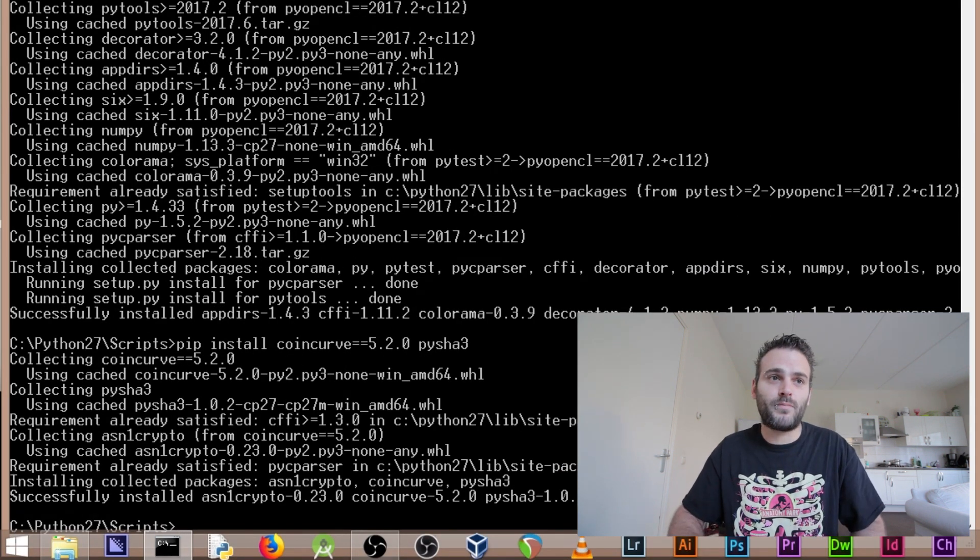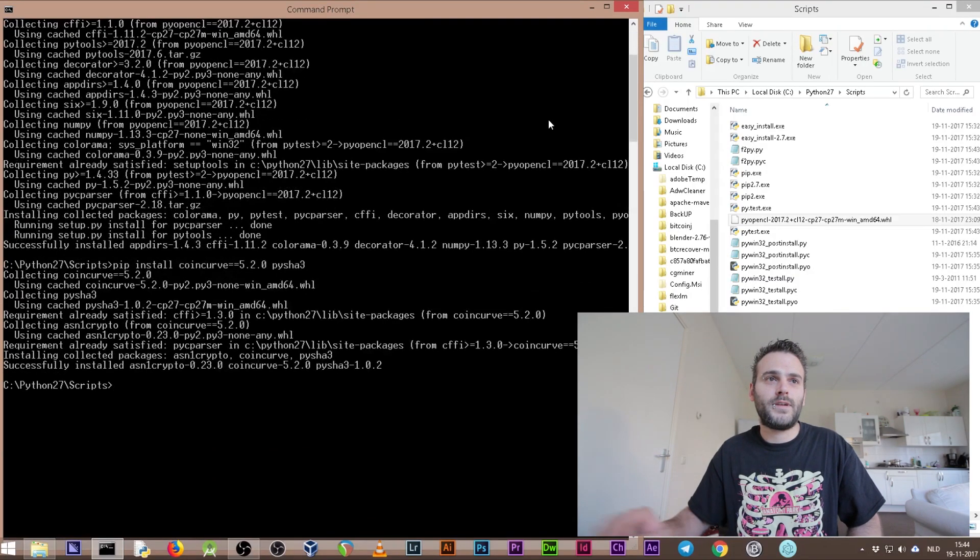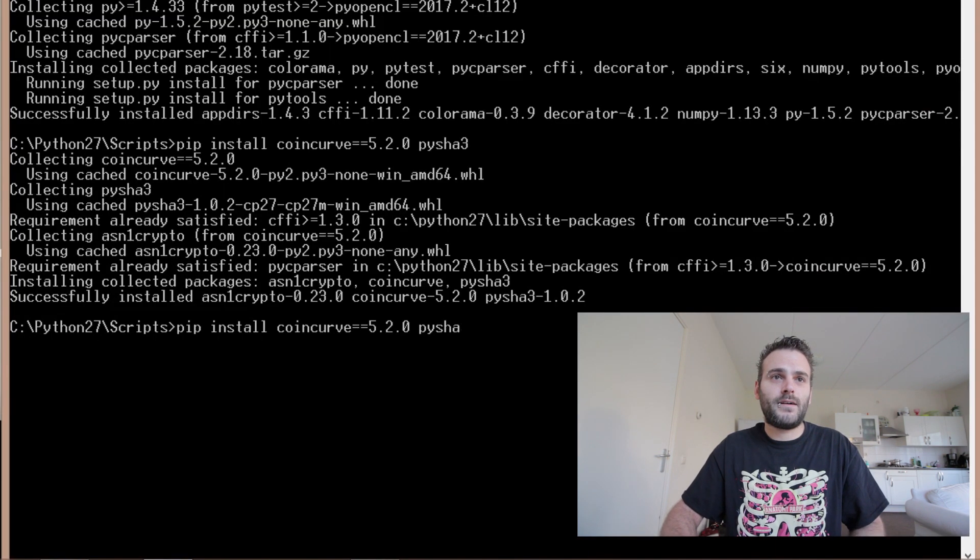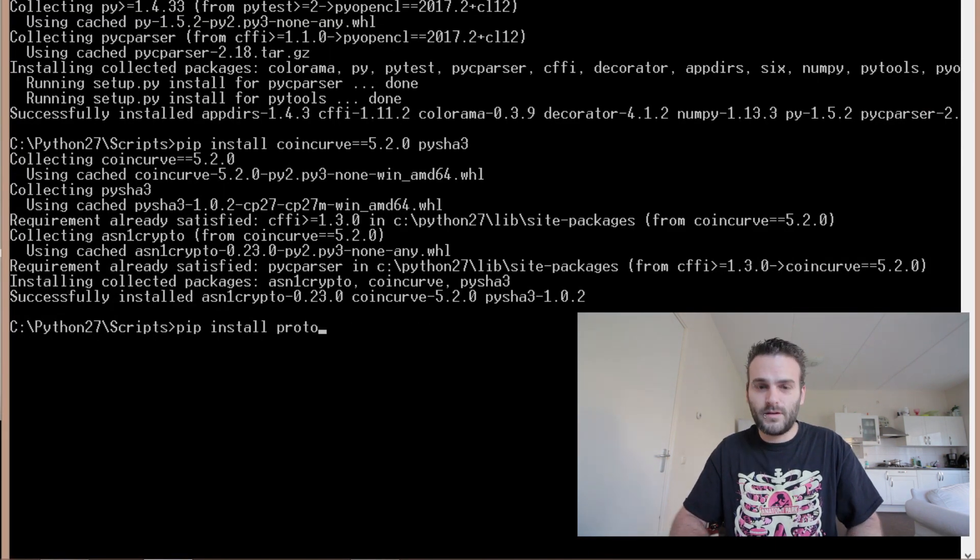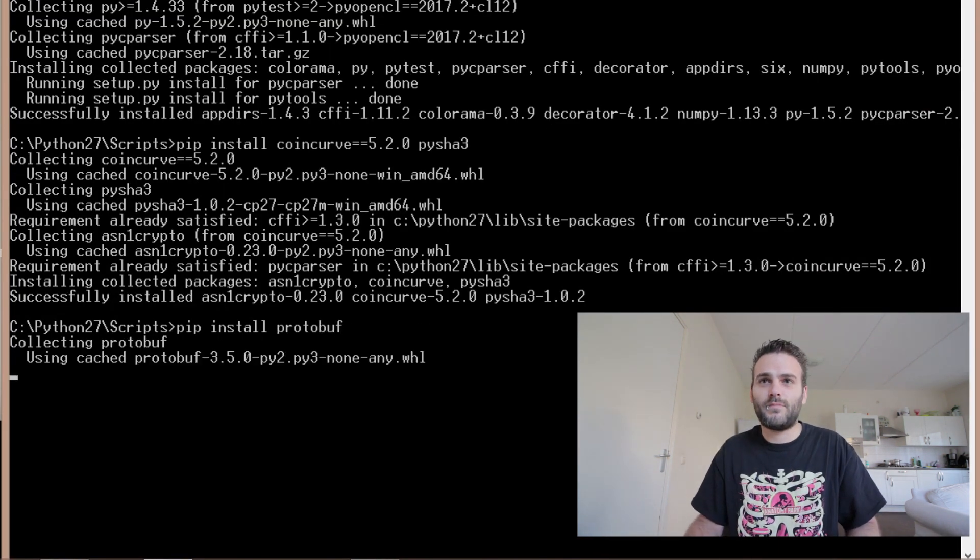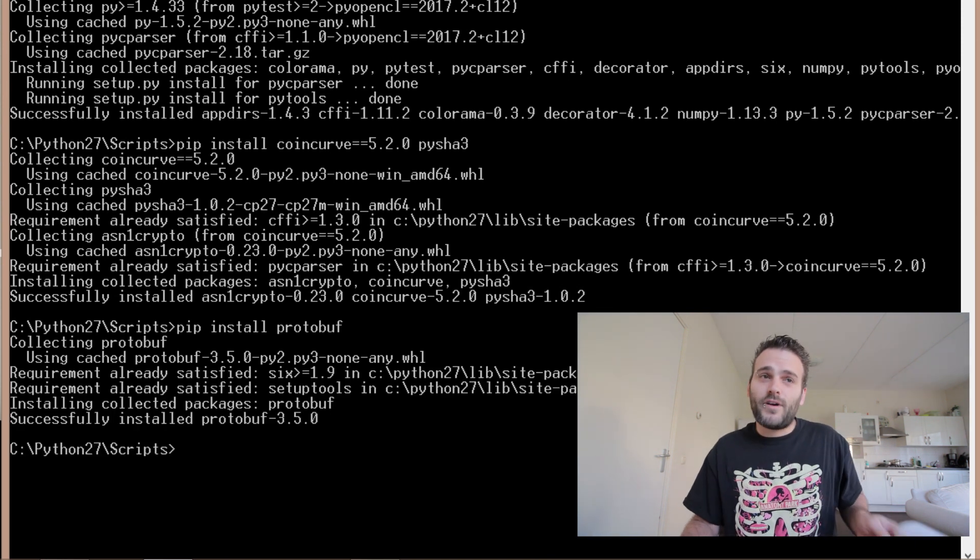And now the last one - the Google protobuf. Let me scroll a little bit down. We need to pip install protobuf. Enter. Collecting protobuf. If I am correct, we have installed everything we need to use the BTC Recover. Now we can use BTC Recover.